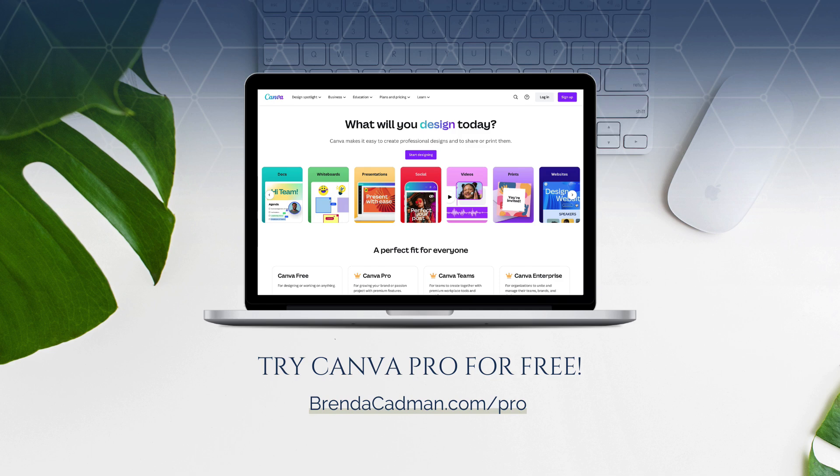If you haven't upgraded to Canva Pro yet, I encourage you to give it a try and see how Canva's premium features can help you design content more easily and efficiently. You can try Canva Pro for free at brendacadman.com forward slash pro.